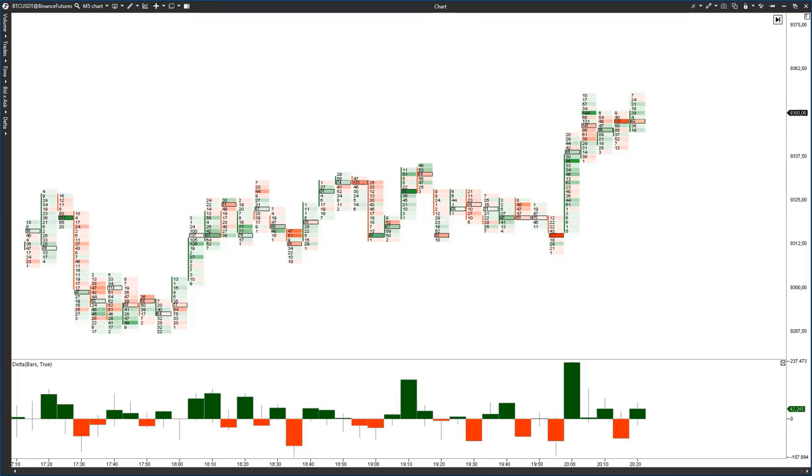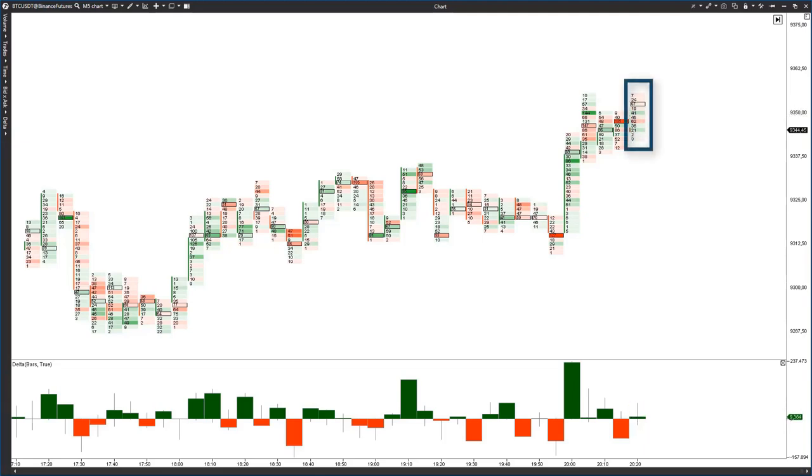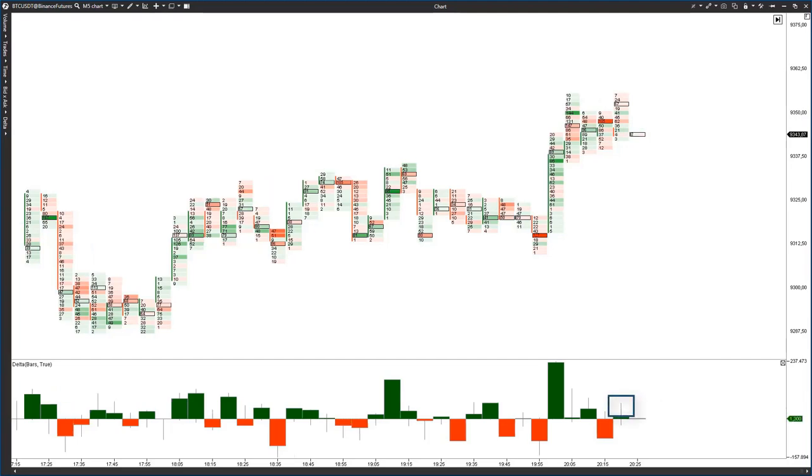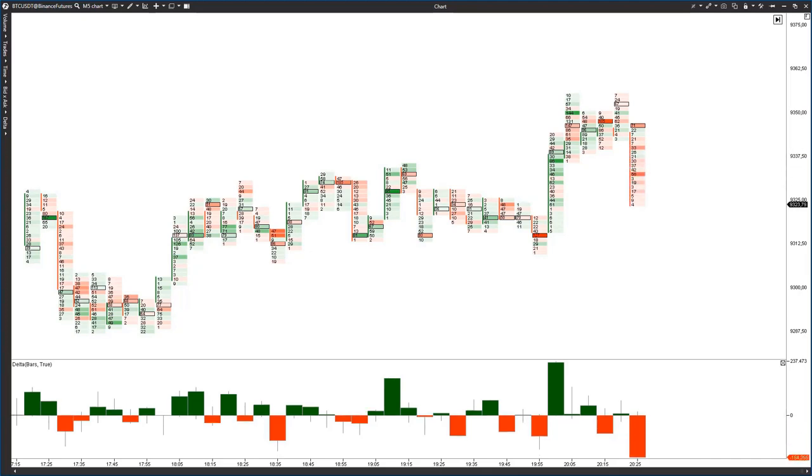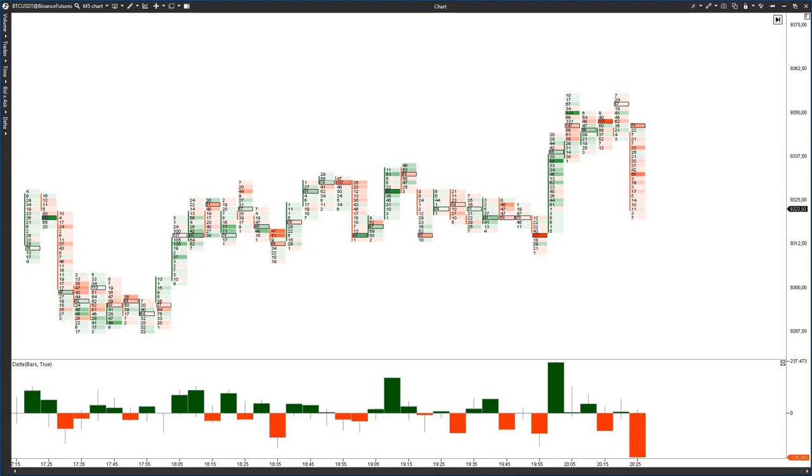The situation is repeated in 15 minutes. The buyer tried to take the lead but failed. We see the upward tail on the Delta. The candle is also in the form of a pin bar and the closure is below the volume. Then follows the downward impulse as the result of this fight.